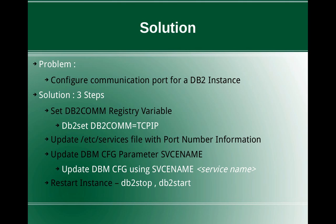The next step is to update the DBM CFG parameter SVCENAME. So you have to attach to your instance and update DBM CFG using SVCENAME, that particular service name. So this is the same name that you will be updating in the services file as well.